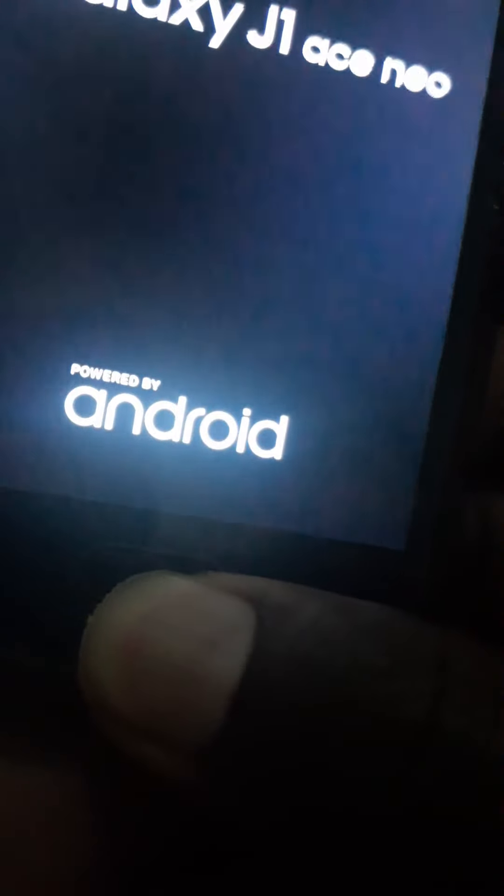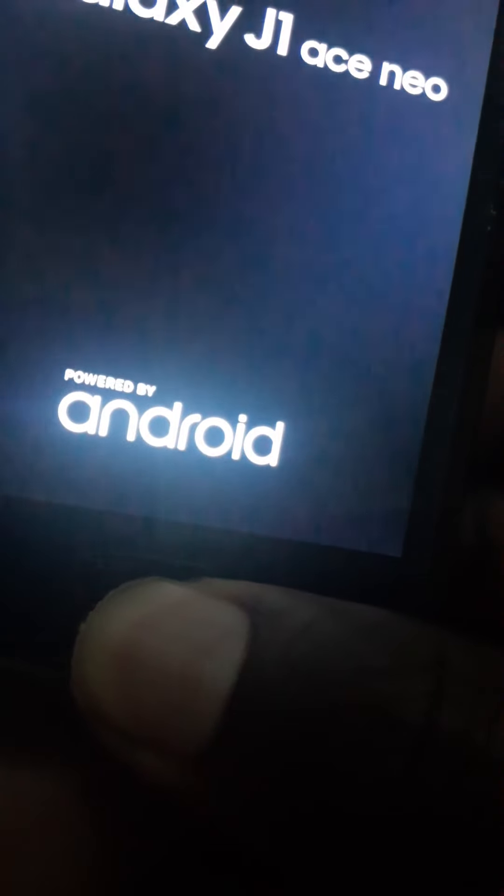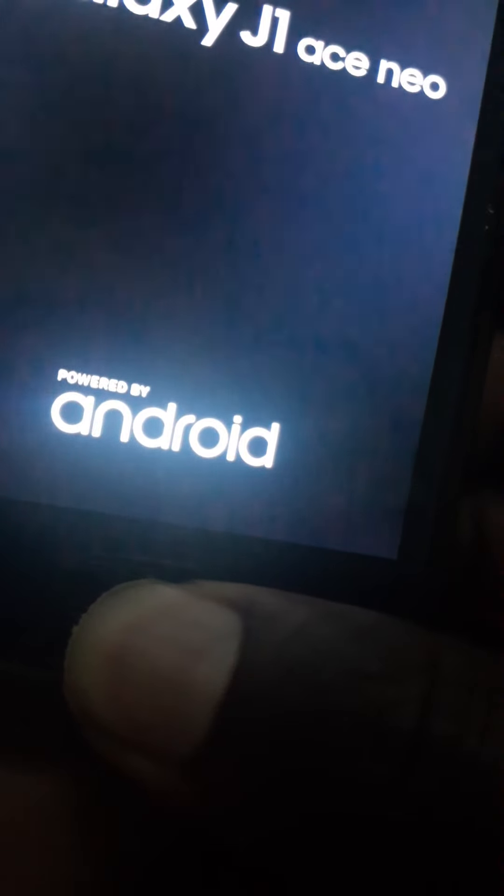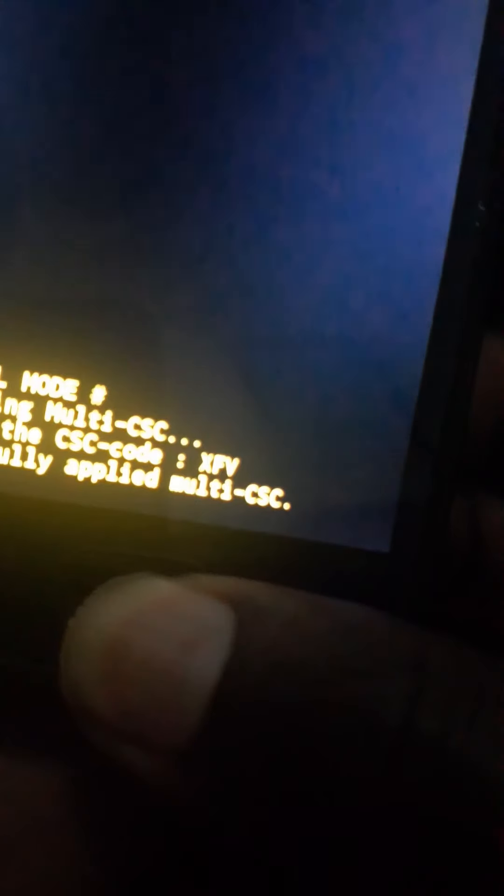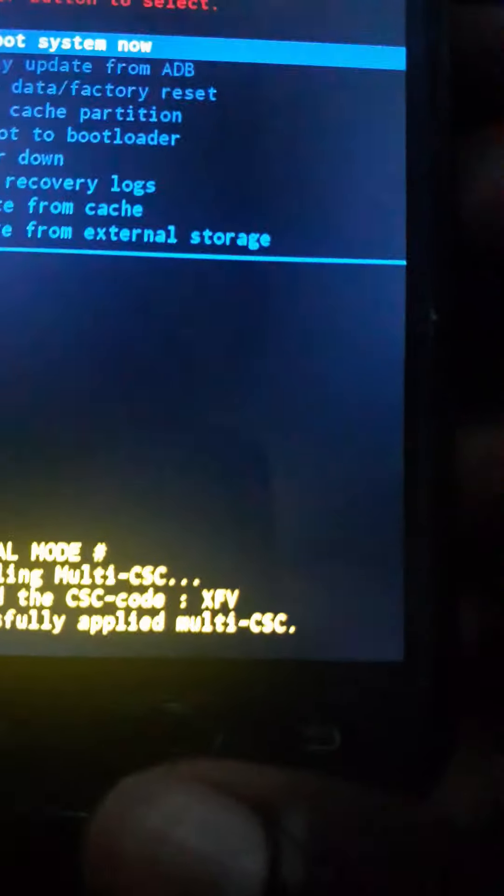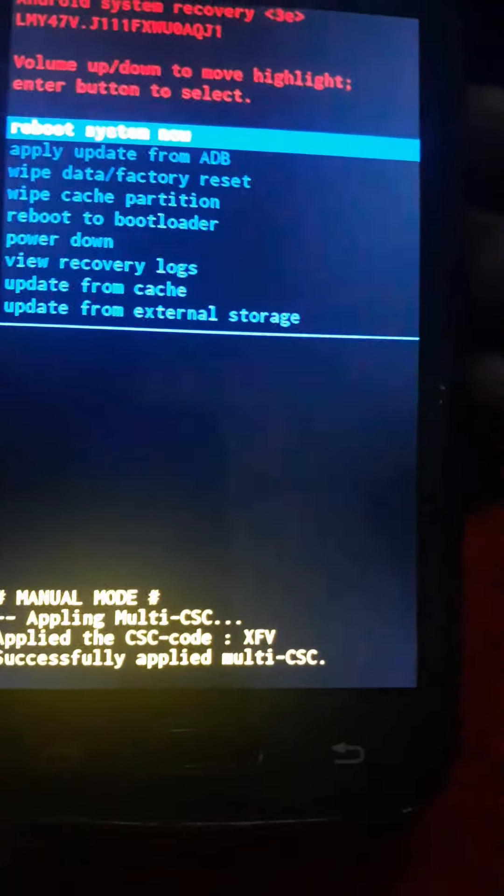When it's off, you have to press three buttons at the same time: press the home button, the power button, and the volume up. You keep on pressing until the menu comes up.